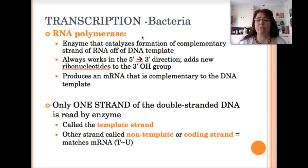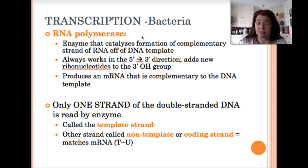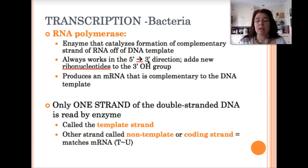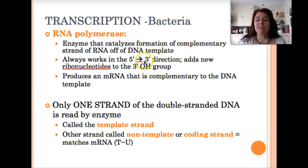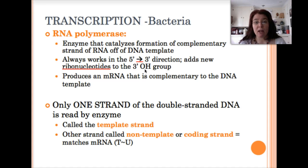RNA polymerase catalyzes the formation of the complementary strand of RNA from the DNA template, building bonds between the growing strand of RNA and the incoming RNA monomers called ribonucleotides. This enzyme always works in the five prime to three prime direction — it can only add new ribonucleotides onto the three prime end of the growing molecule, where an exposed hydroxy group serves as the site for new bond formation. It eventually produces a complete mRNA molecule complementary to the DNA template.